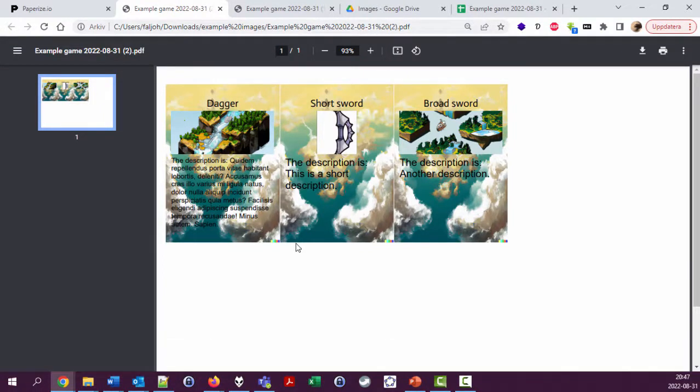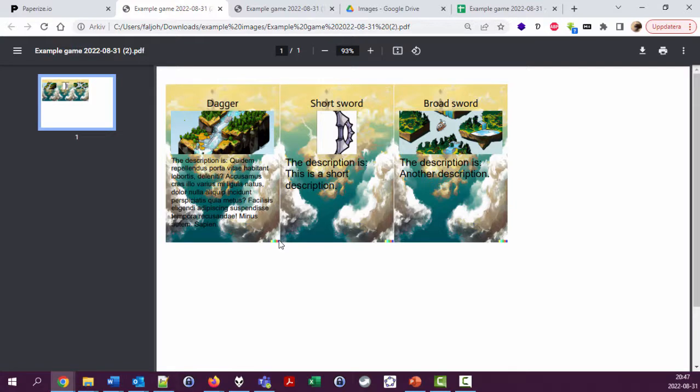So you create cards and then you can export them into PDF, print them out and cut them out, or convert to PNG and import into Tabletop Simulator.